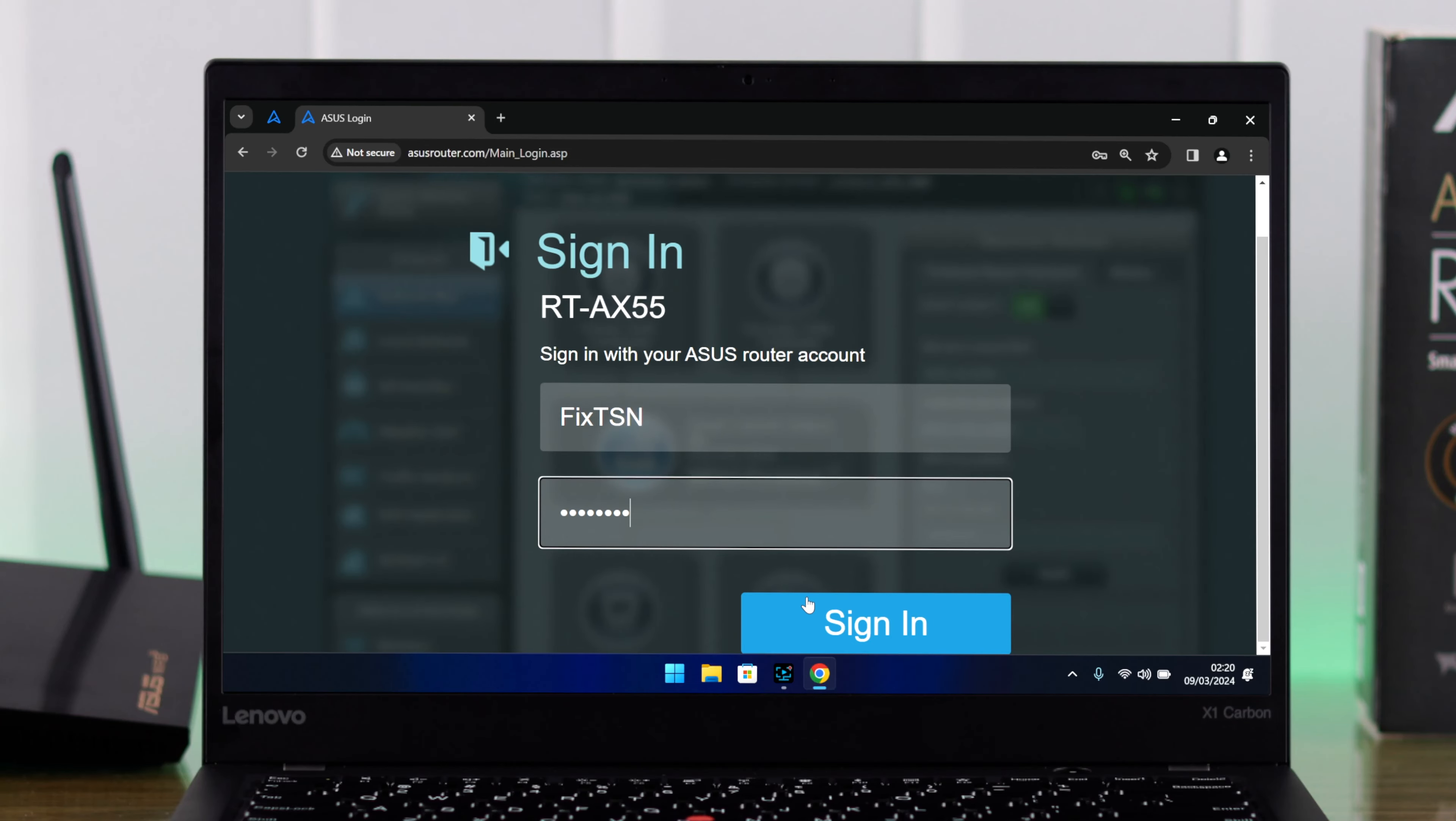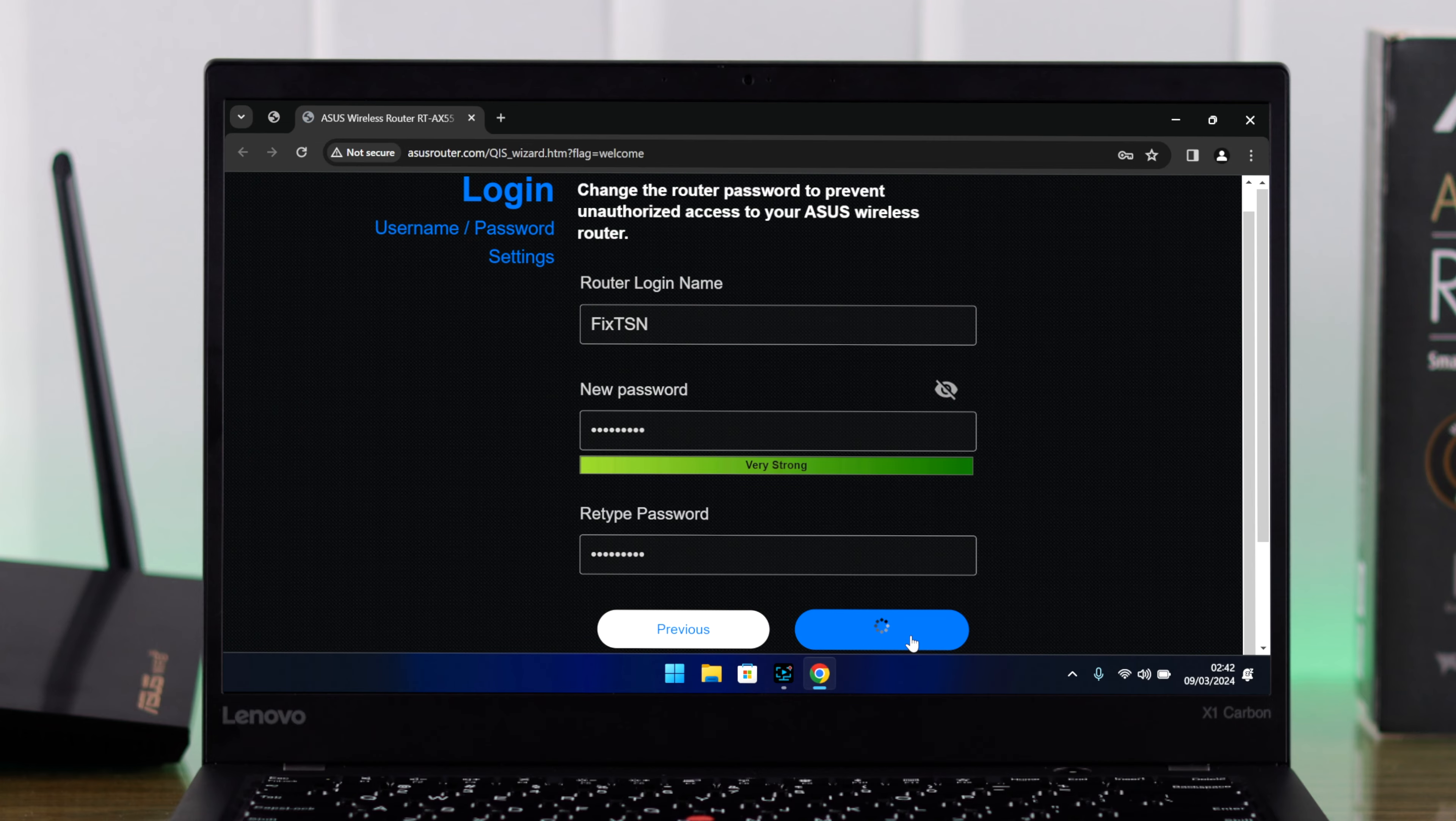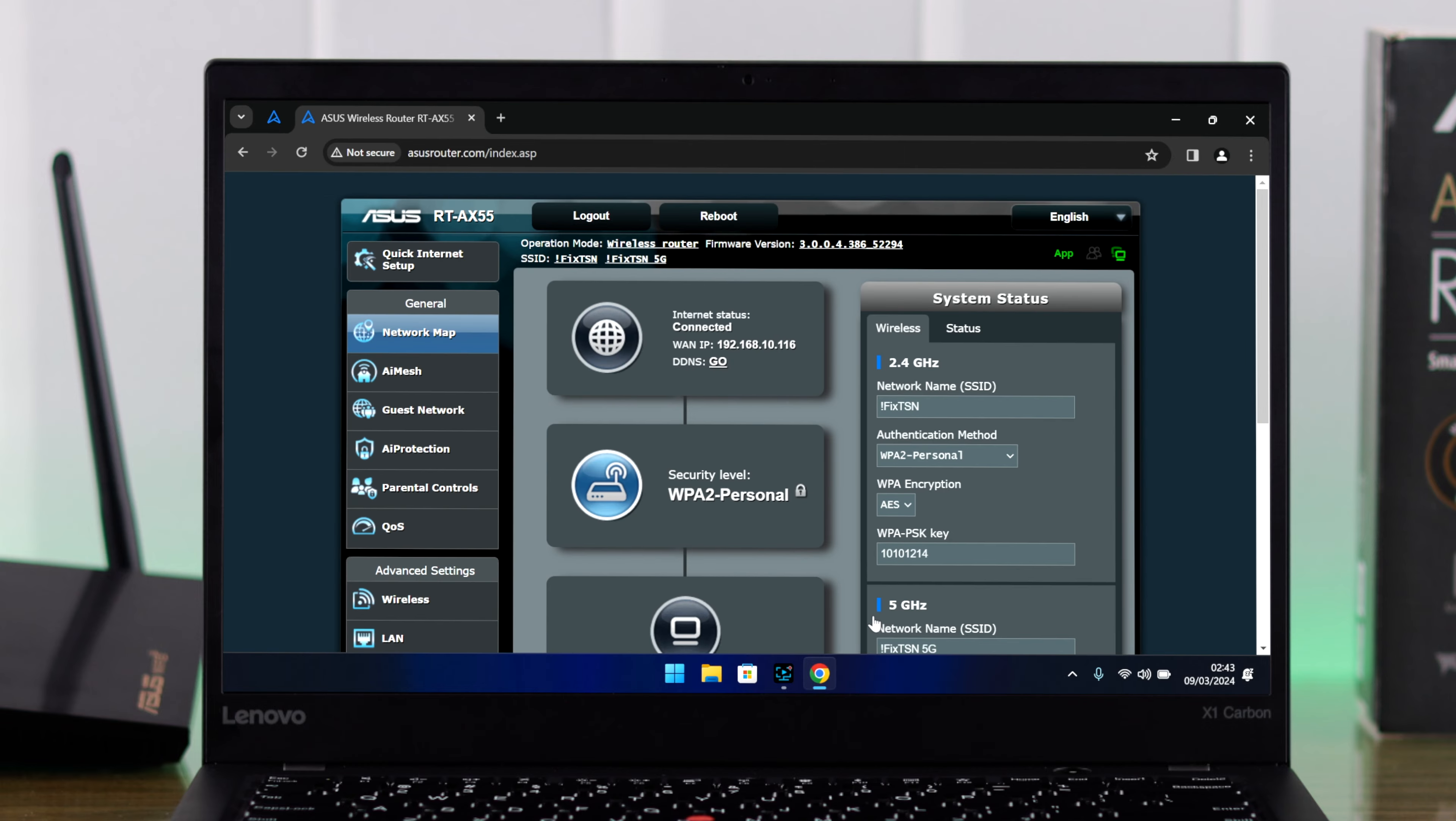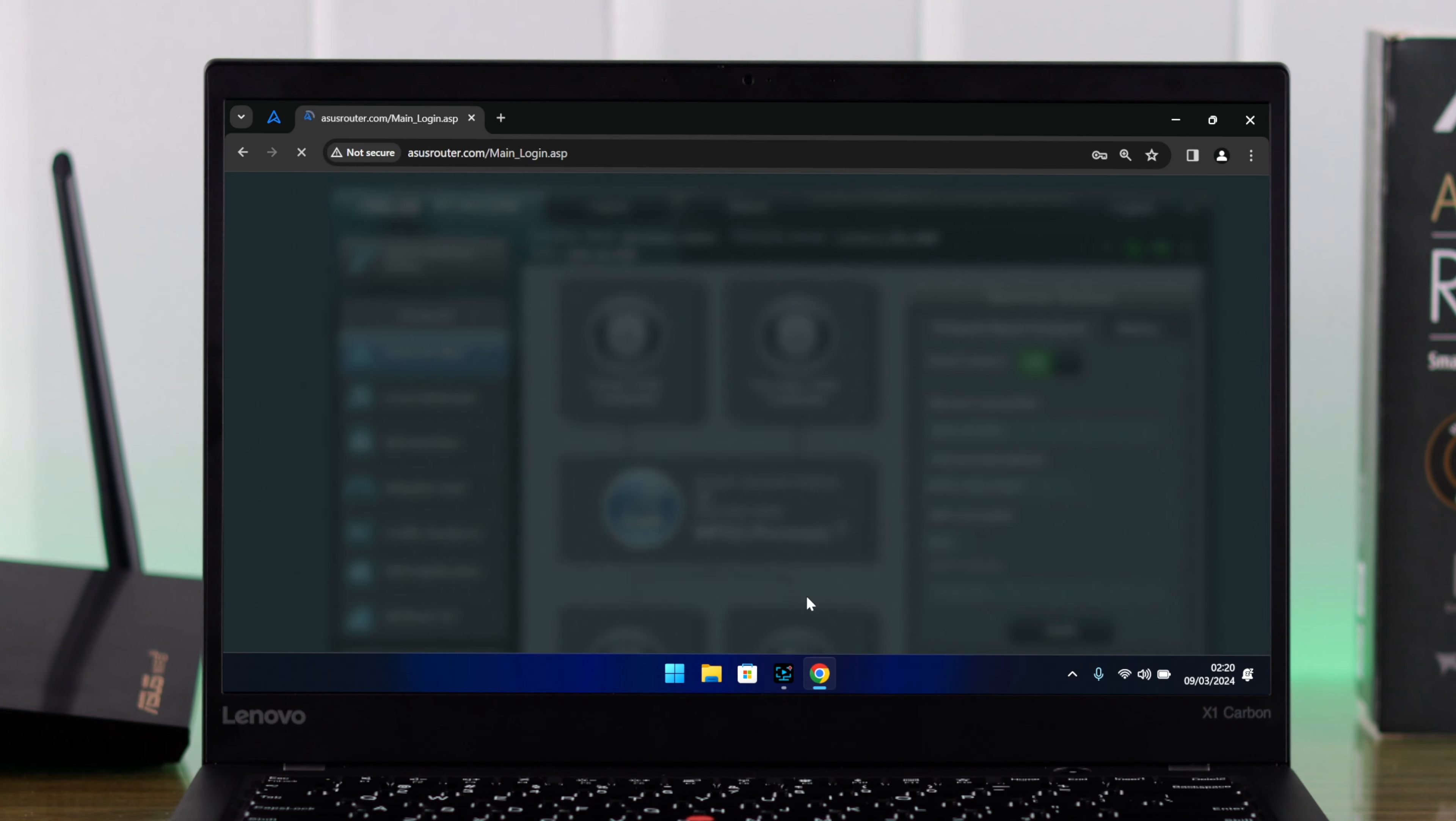In this guide, I'll show you how easily you can reset your ASUS RT-AX55 Wi-Fi router's account login credentials or admin username and password for the web interface if you have forgotten it. As you can see, we have forgotten our admin username or password and can't log into the router settings page.